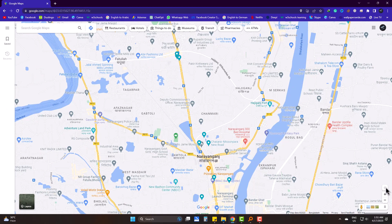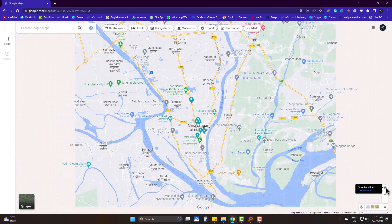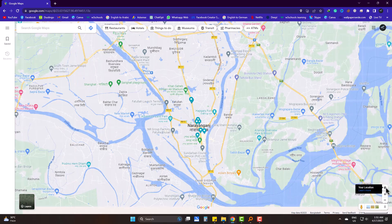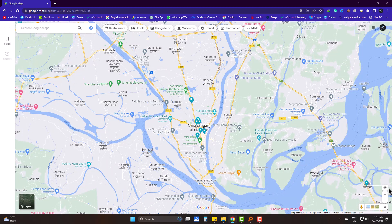Now if you again click on your location, it will find you on Google Maps and will let you know the place you are currently staying. Hope this video helped you, and please subscribe to Joseph IT. Goodbye.